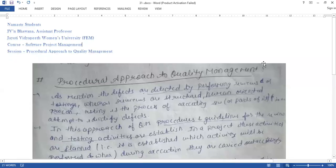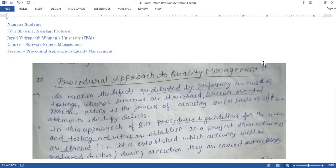Namaste students, I am Jeevain Hama, an assistant professor in Jyoti Vidya Peet Pumans University from the Department of Science and Technology under Faculty of Education and Maths. Today we discuss our topic, which is Procedural Approach to Quality Management.